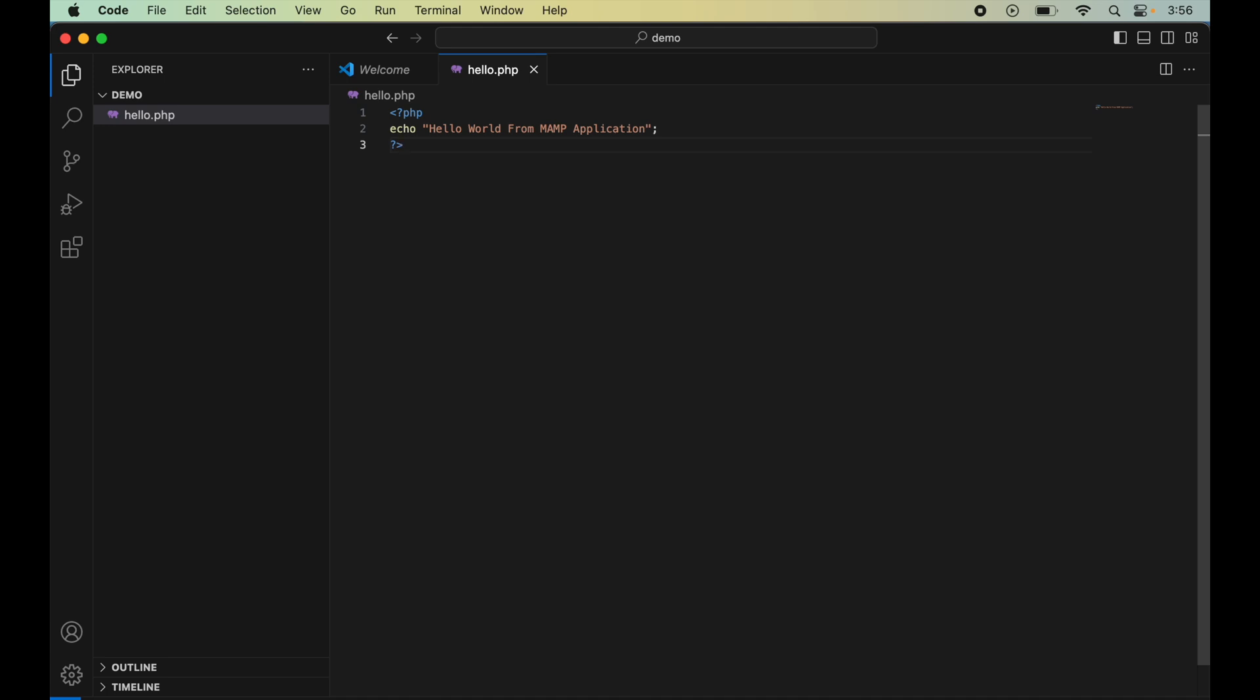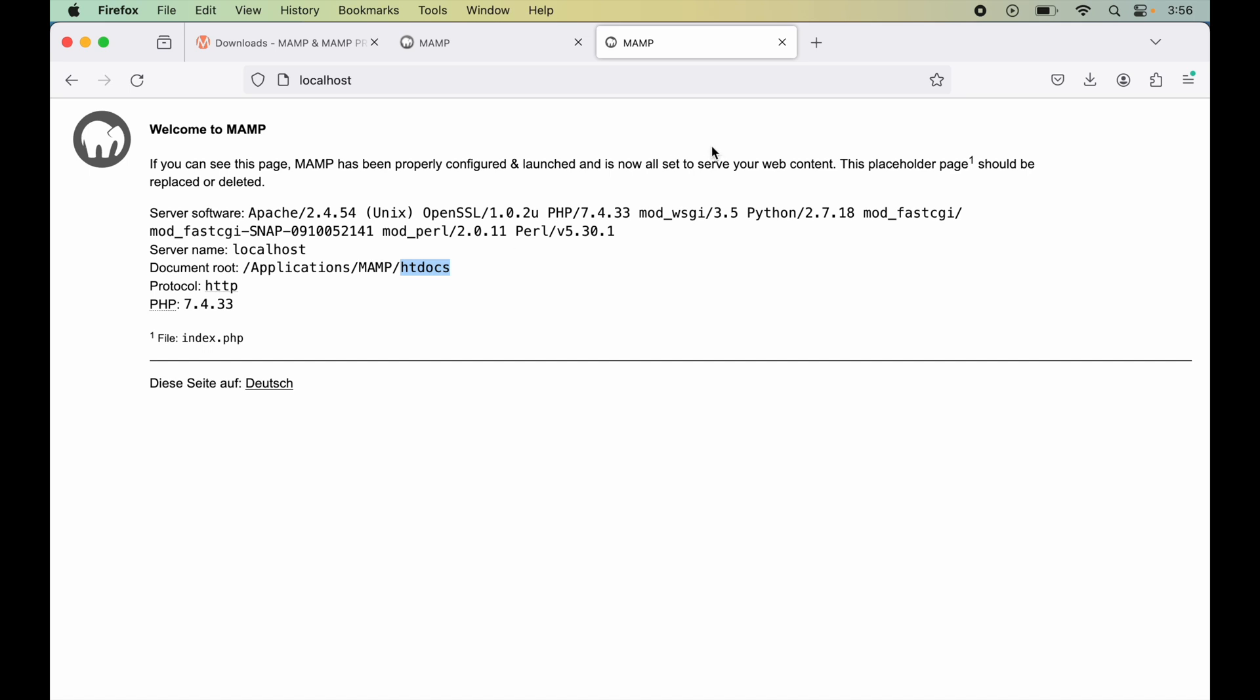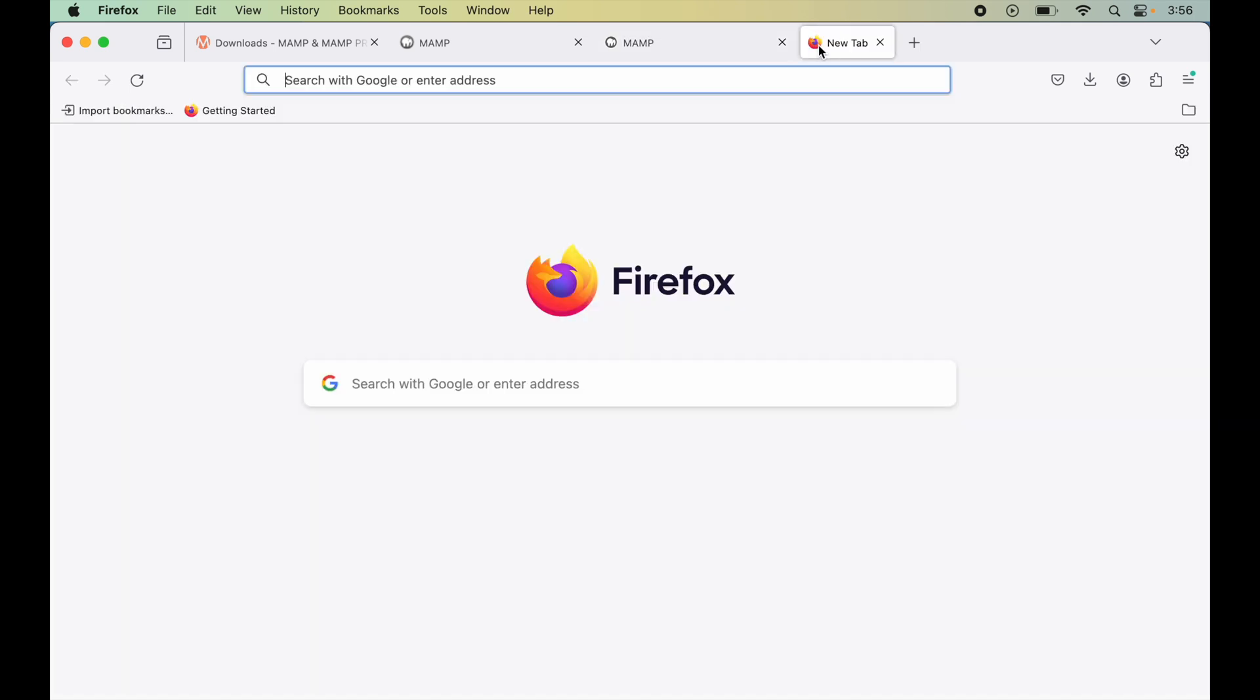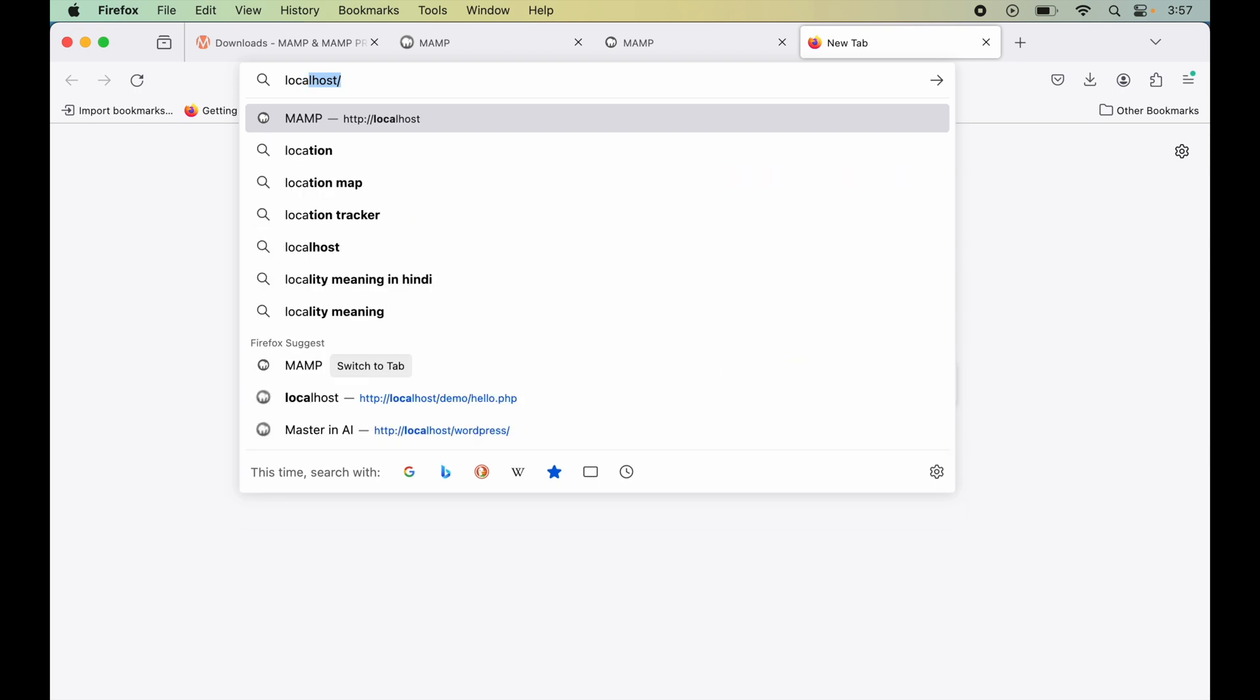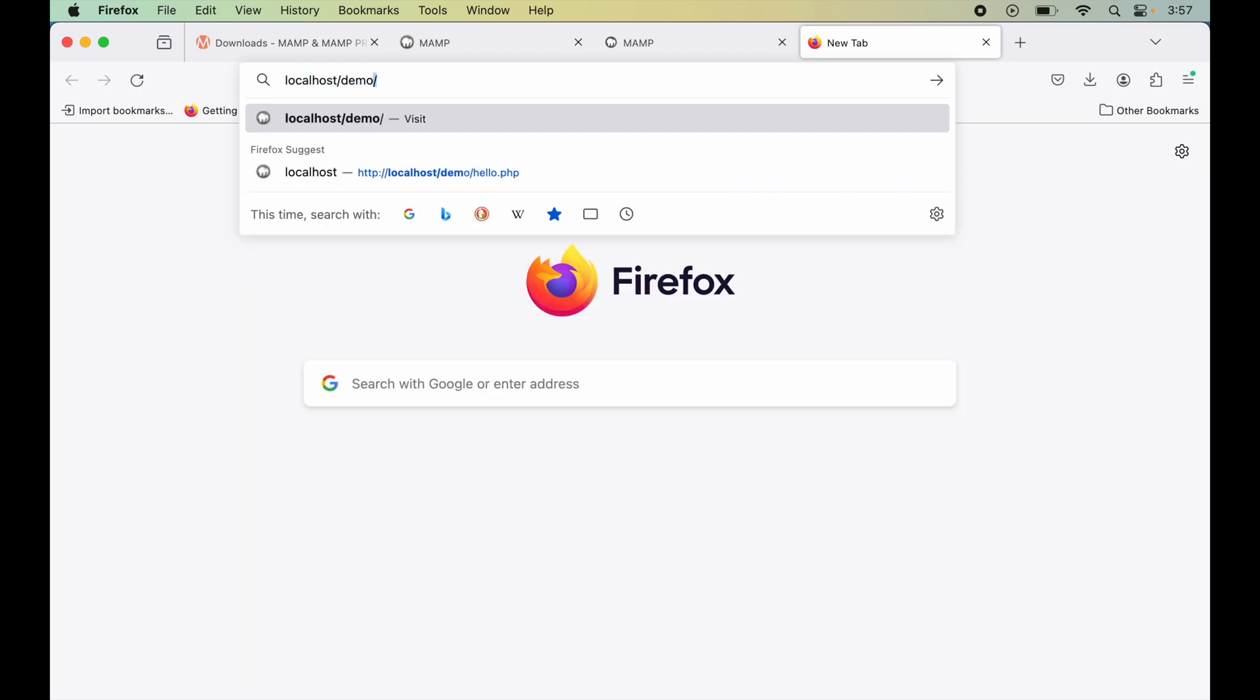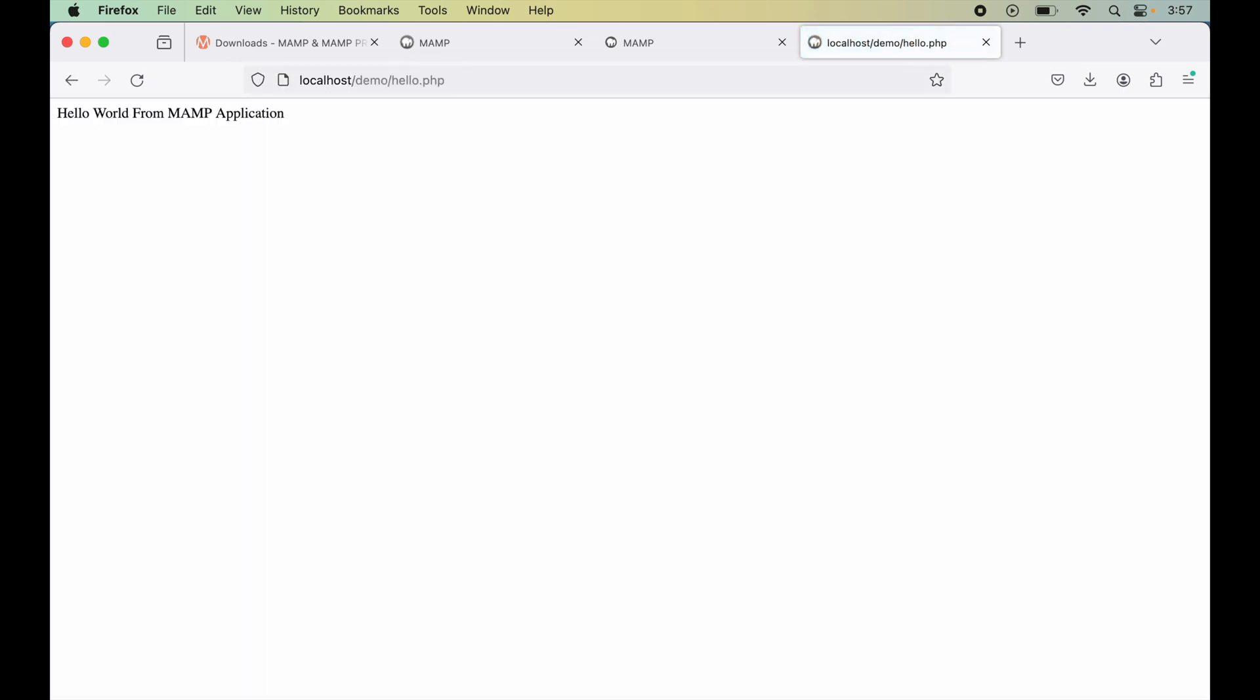After saving the file, we'll go back to the browser. Let's open a new tab and type localhost/demo—because this was the folder name—and let's type the name of the file, which was hello.php, and hit Enter. We can see our text here: 'Hello World from MAMP application,' which we had written in our hello.php file.